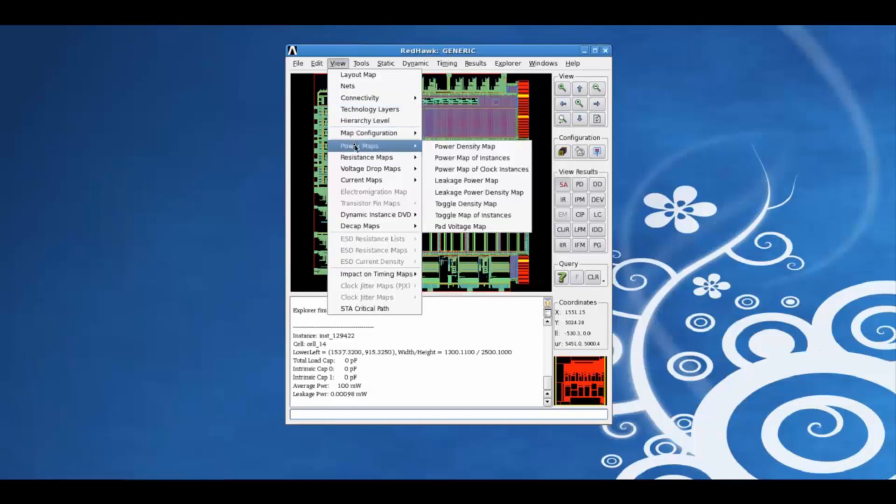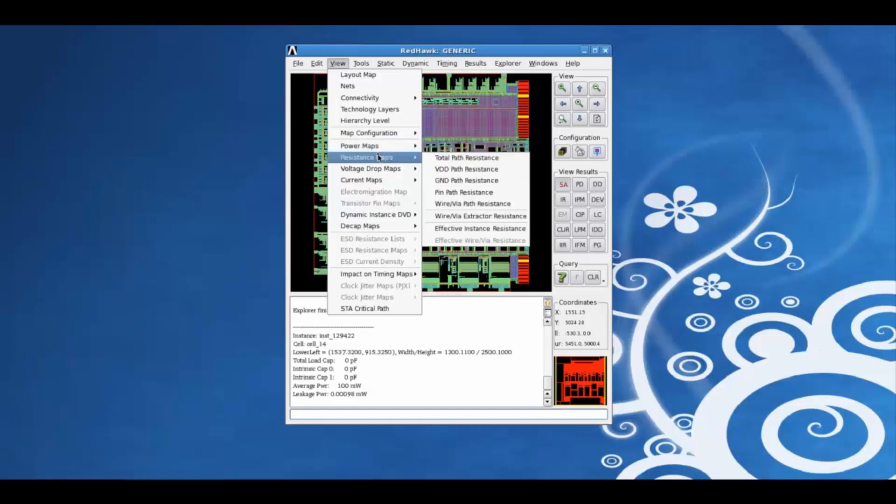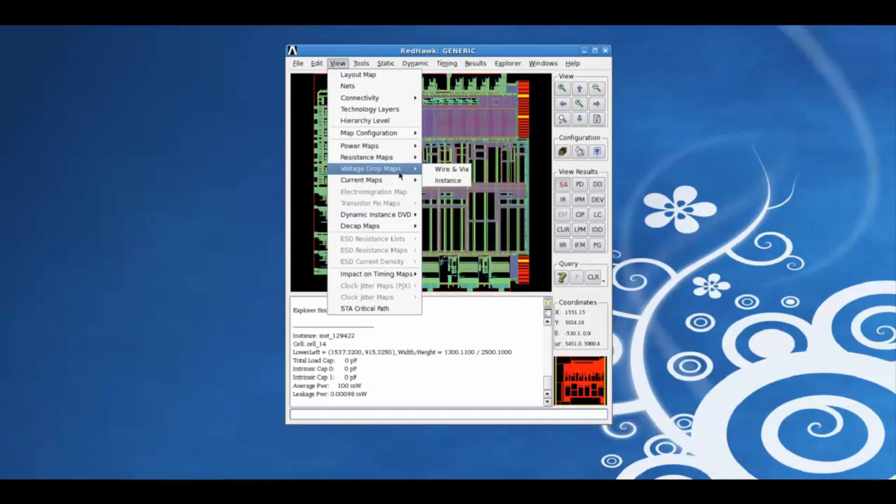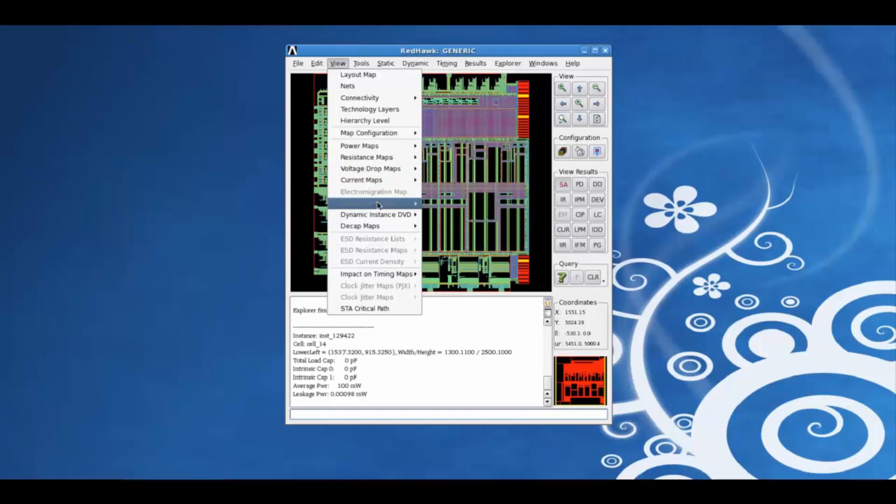The various maps can be viewed from the view tab. For example, the power maps, the resistance maps, the voltage drop maps, current maps, EM maps.